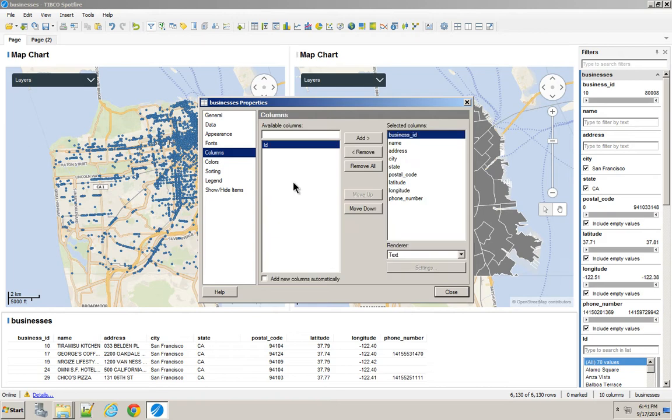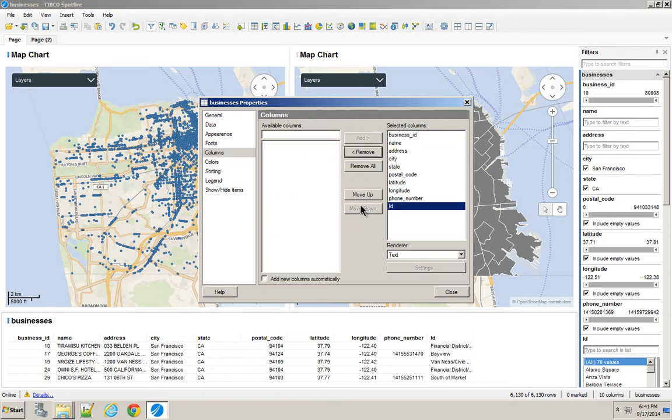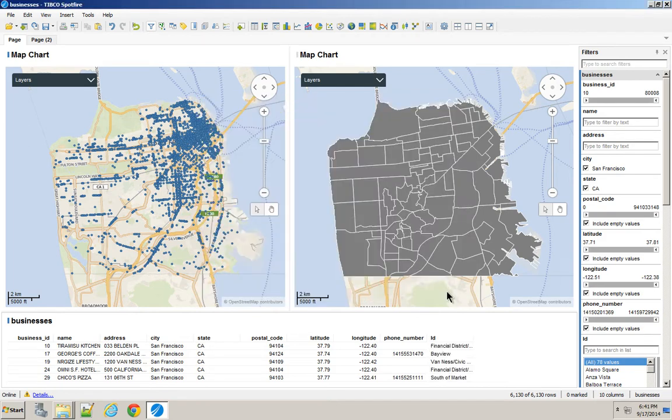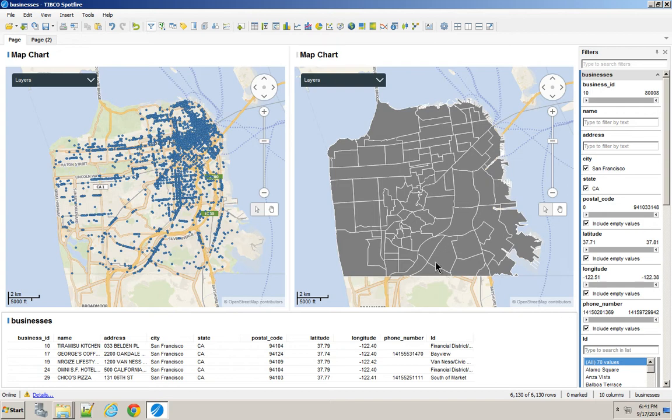If I go to my columns, I should have this new one here, which will map to each name of the neighborhoods in San Francisco from this Shape File.